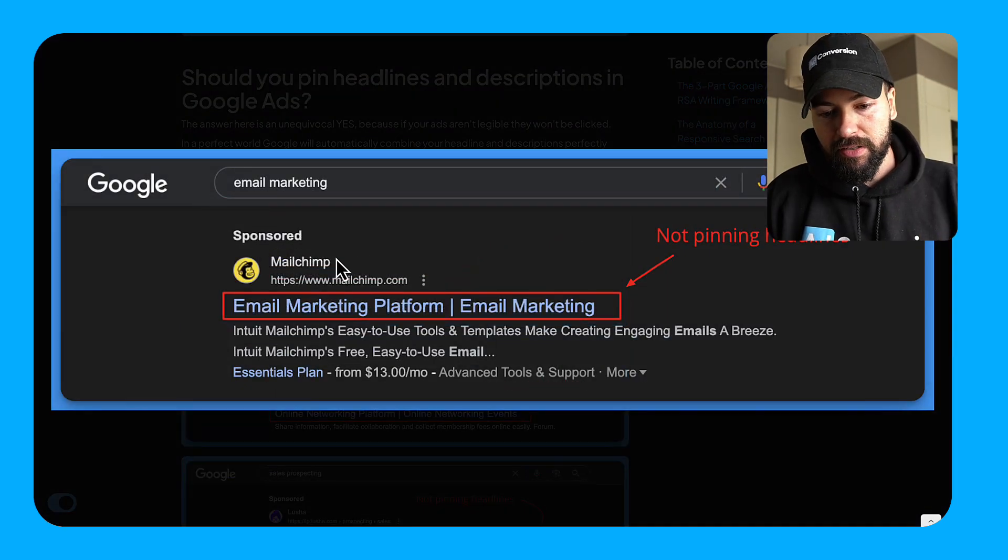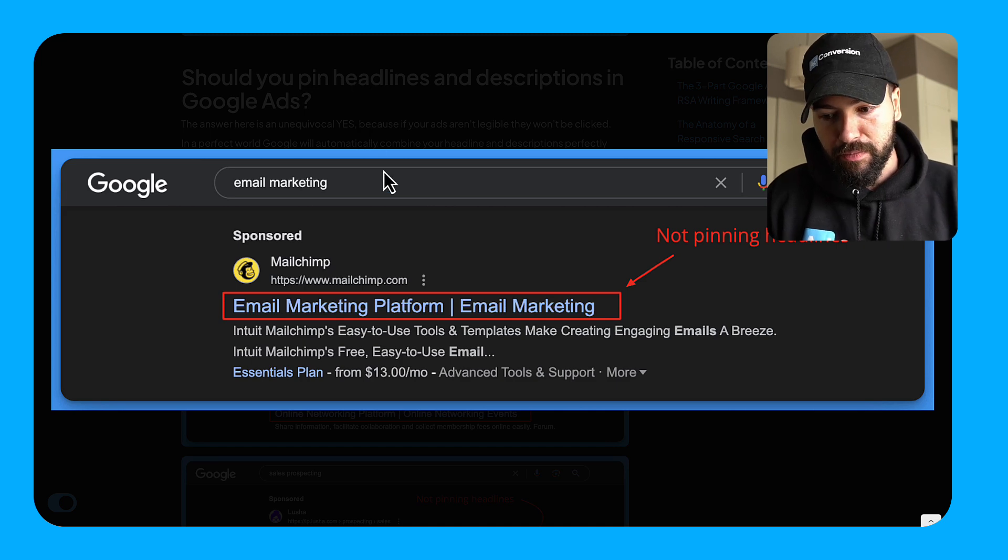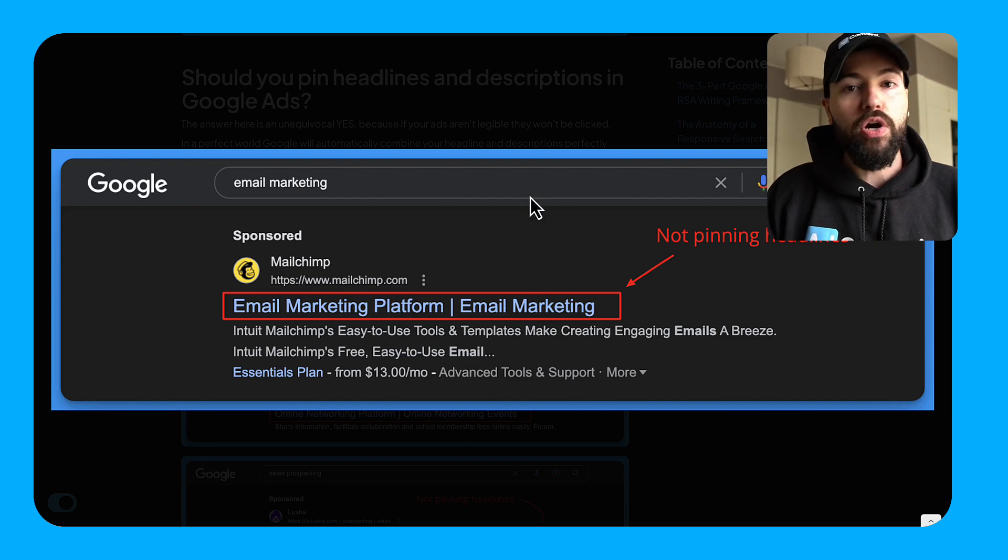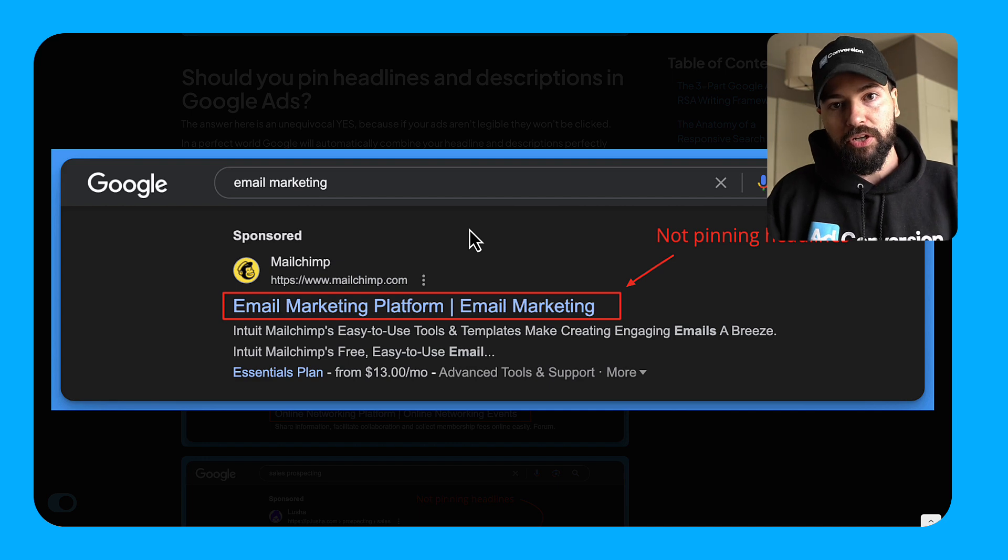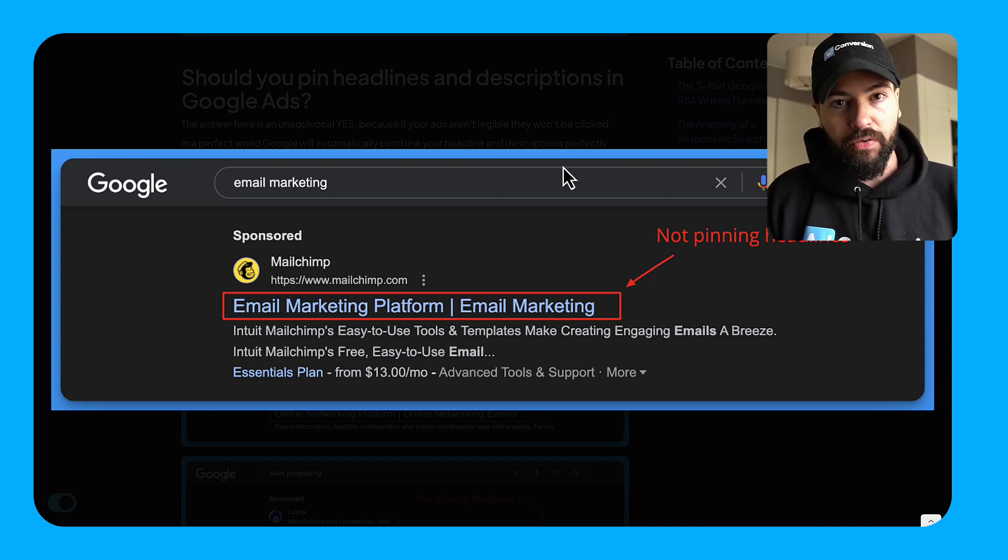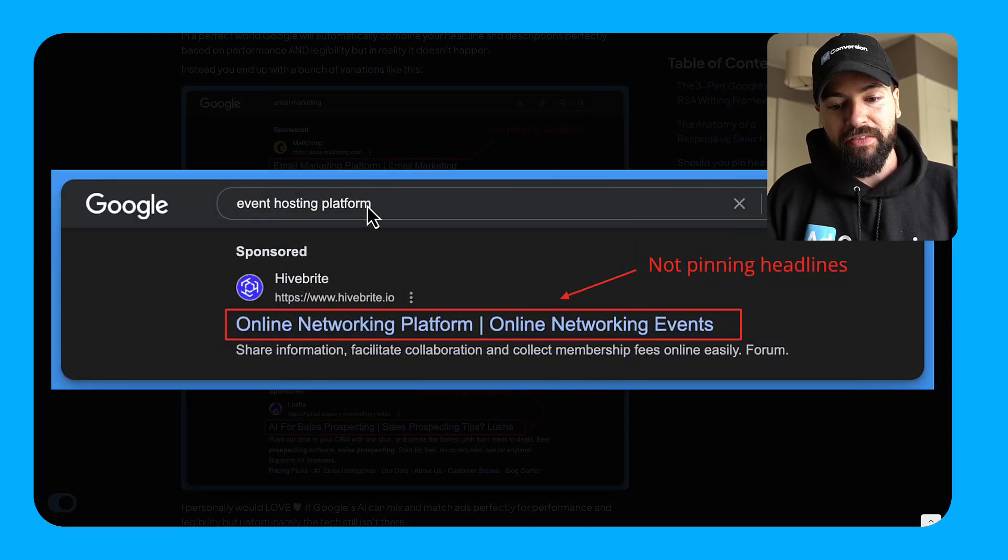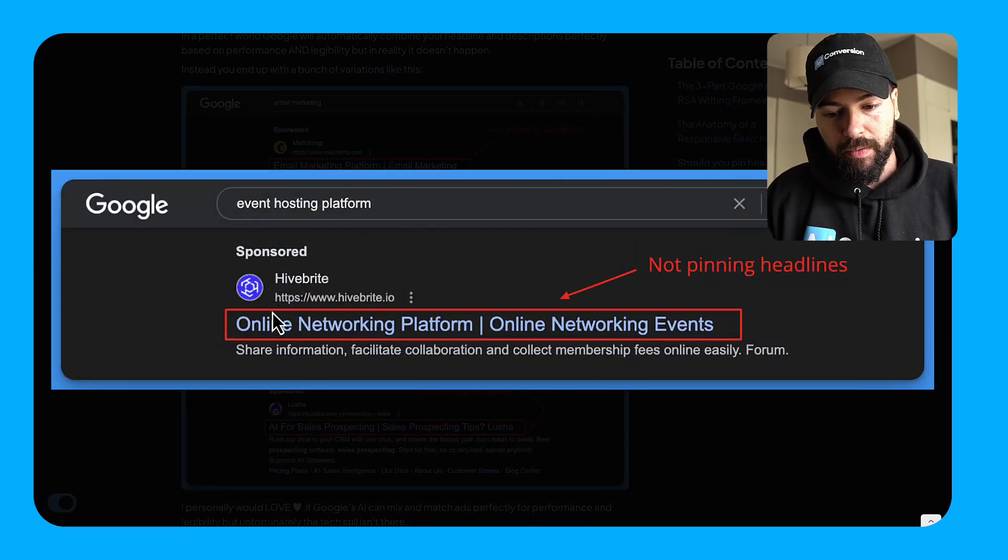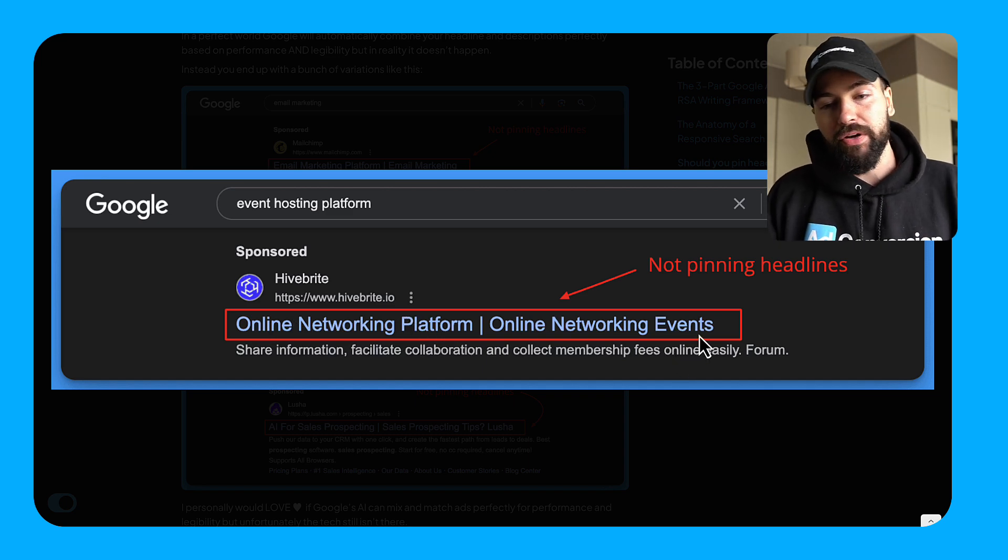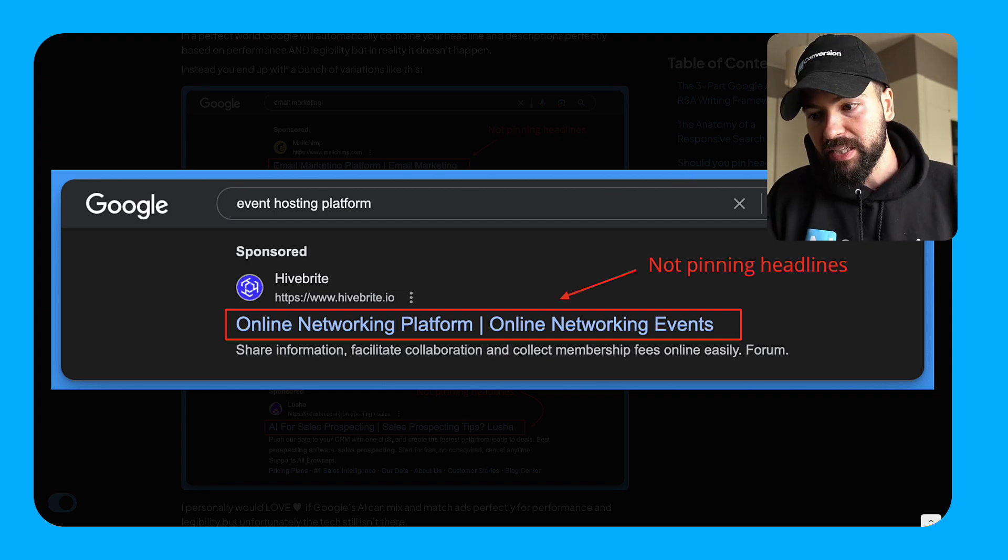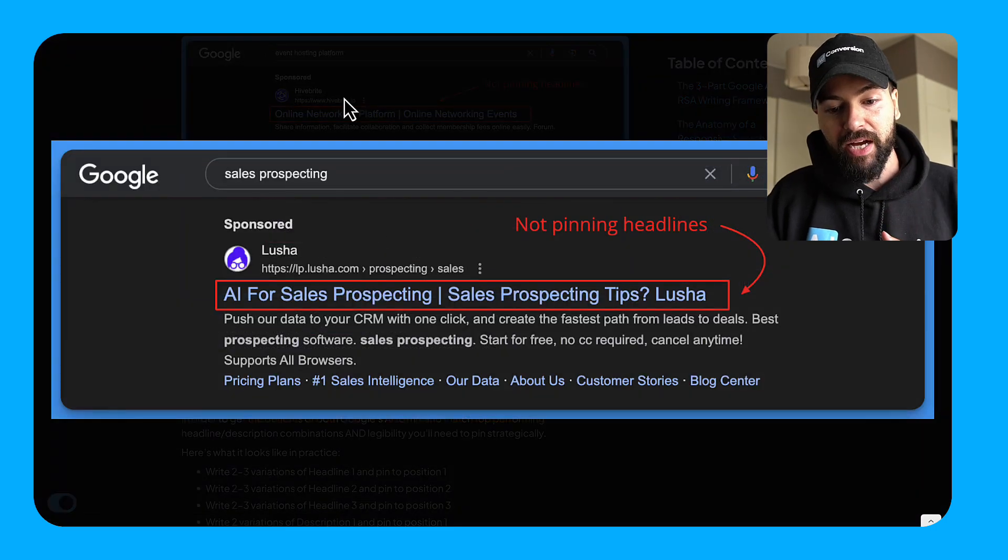Right. Here's a very well known brand in the email marketing space, Mailchimp. They have email marketing platform in their H1 and email marketing in their H2. I can know for a fact they're not pinning positions and they're spending money on their number one term email marketing, which is not cheap. And this is what's going on. Right. Like we don't want this. Here's another example. I searched event hosting platform and this brand popped up and I can see online networking platform in their H1 and online networking events in their H2. Repetitive waste of characters, waste of copy, again, because of not pinning positions.